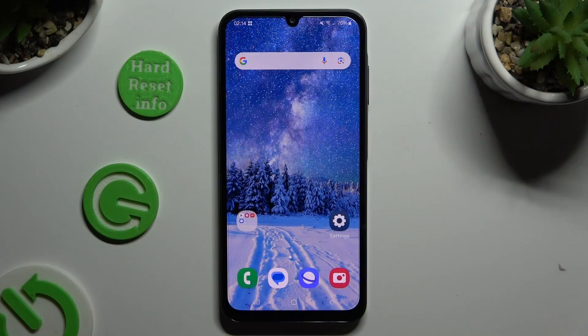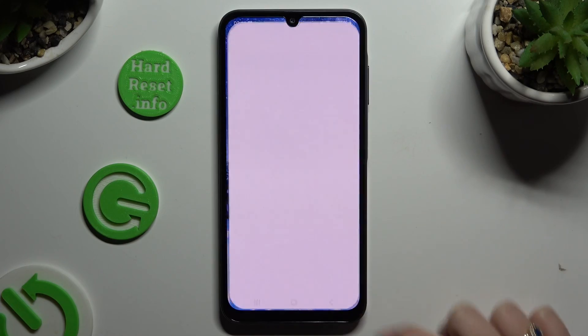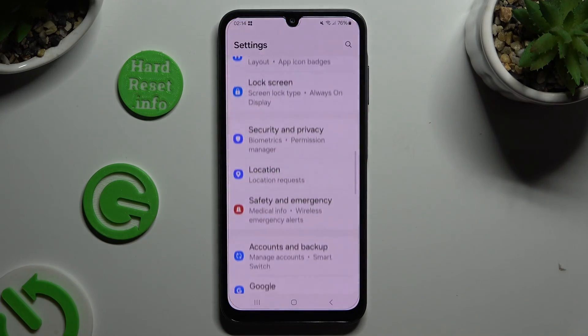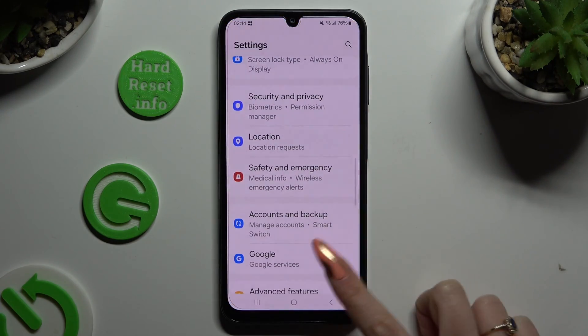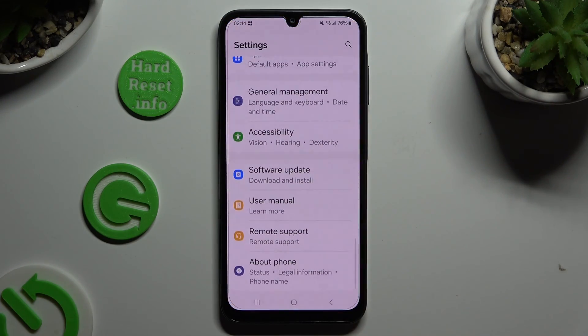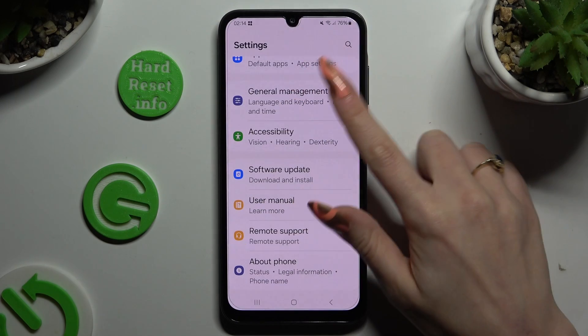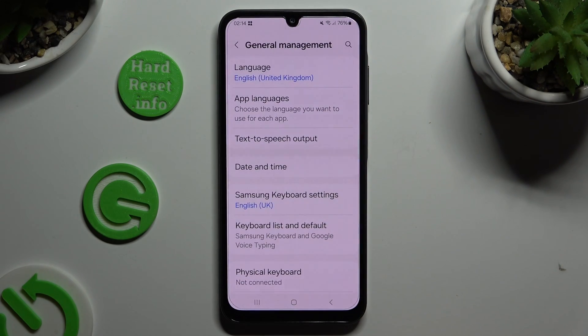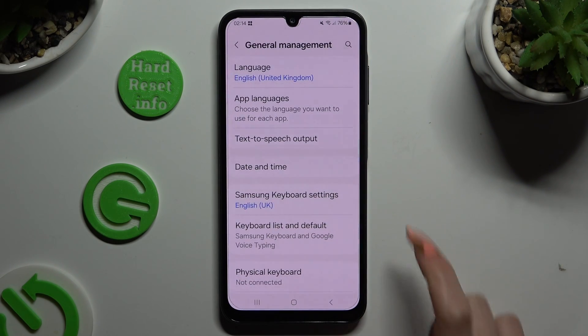Start by opening Settings and scrolling all the way down to access General Management. Over here. Now click on Samsung Keyboard Settings.